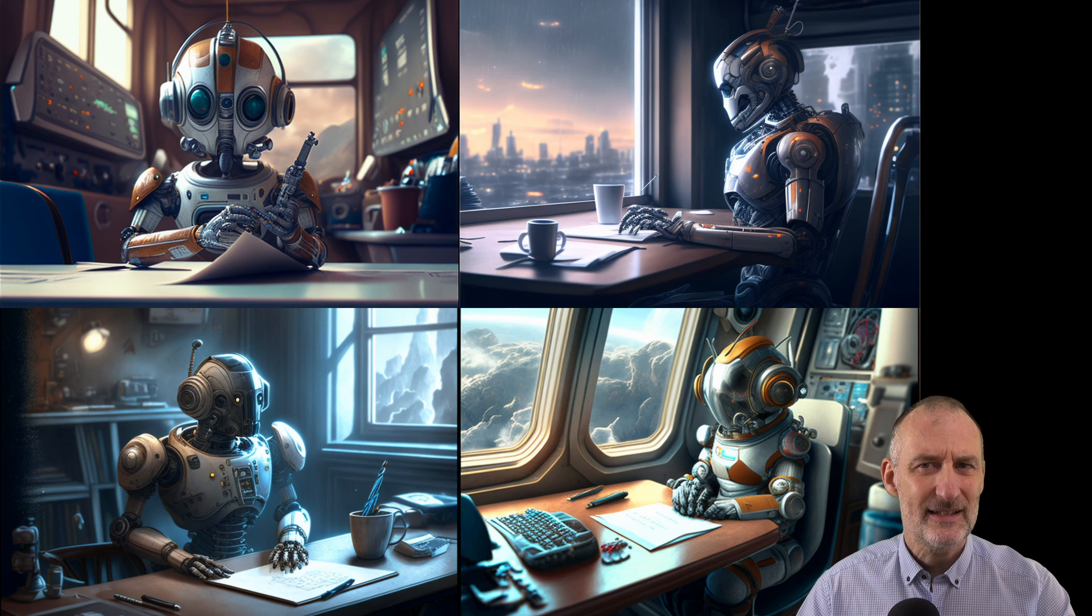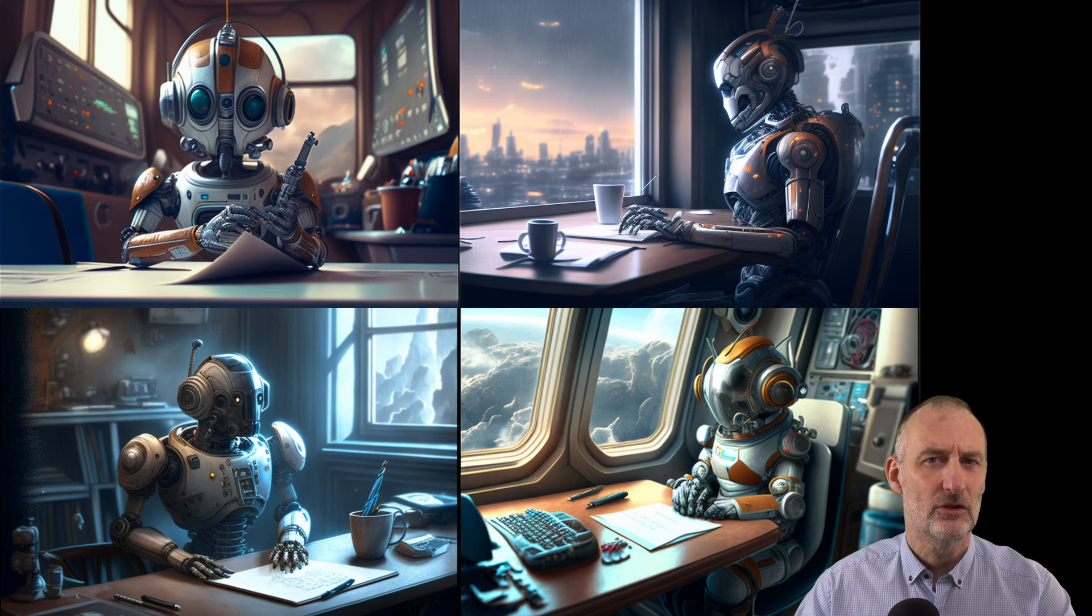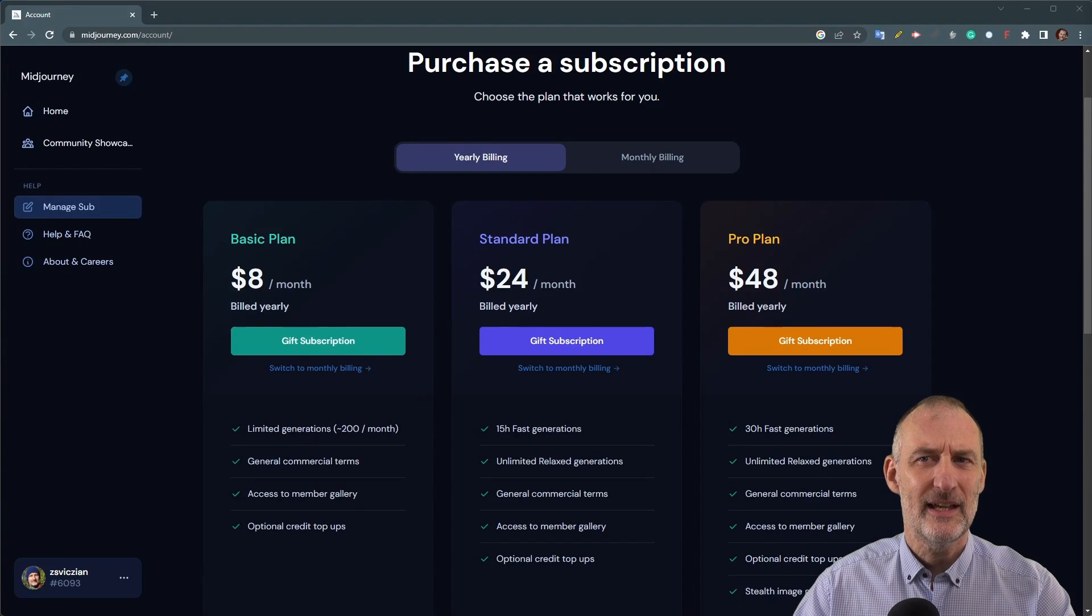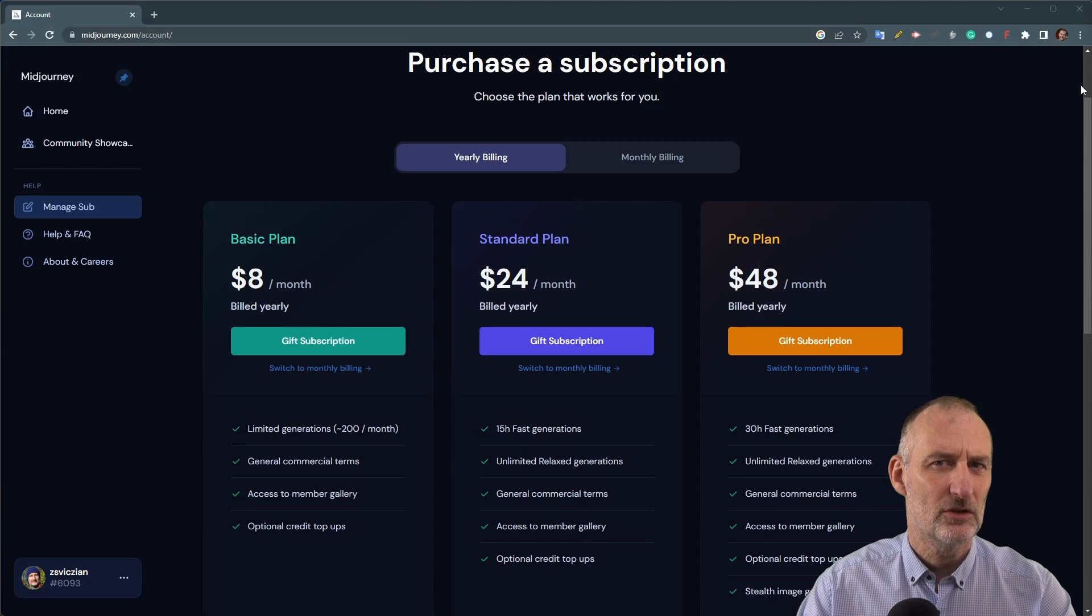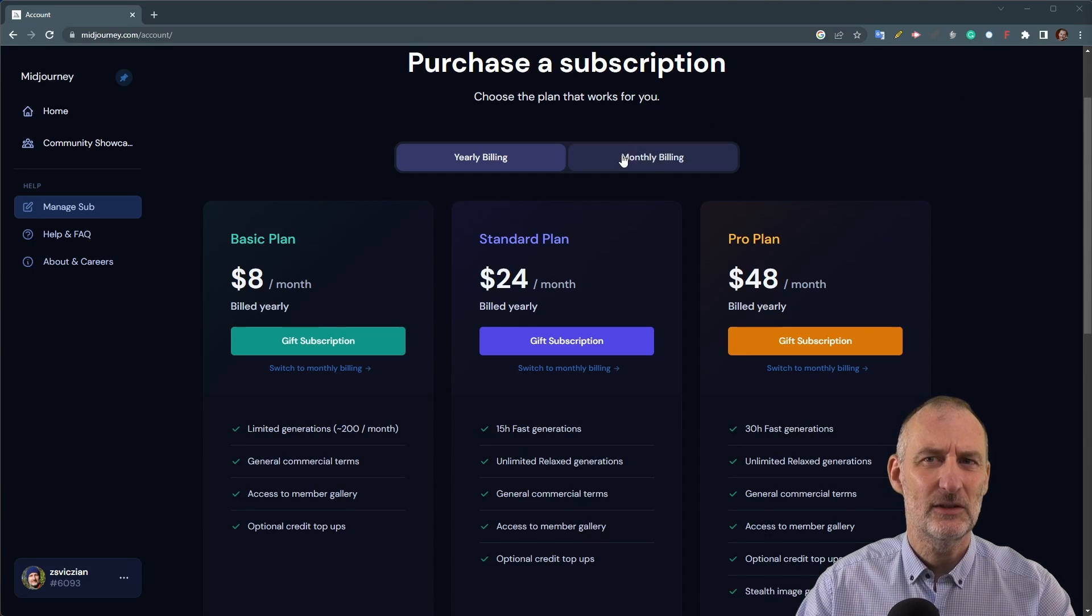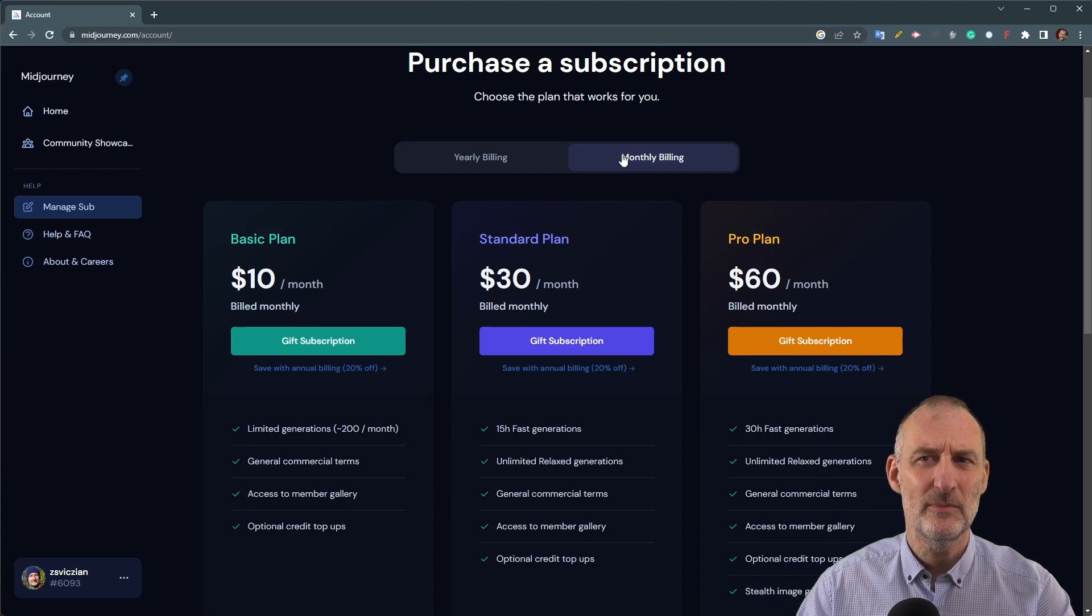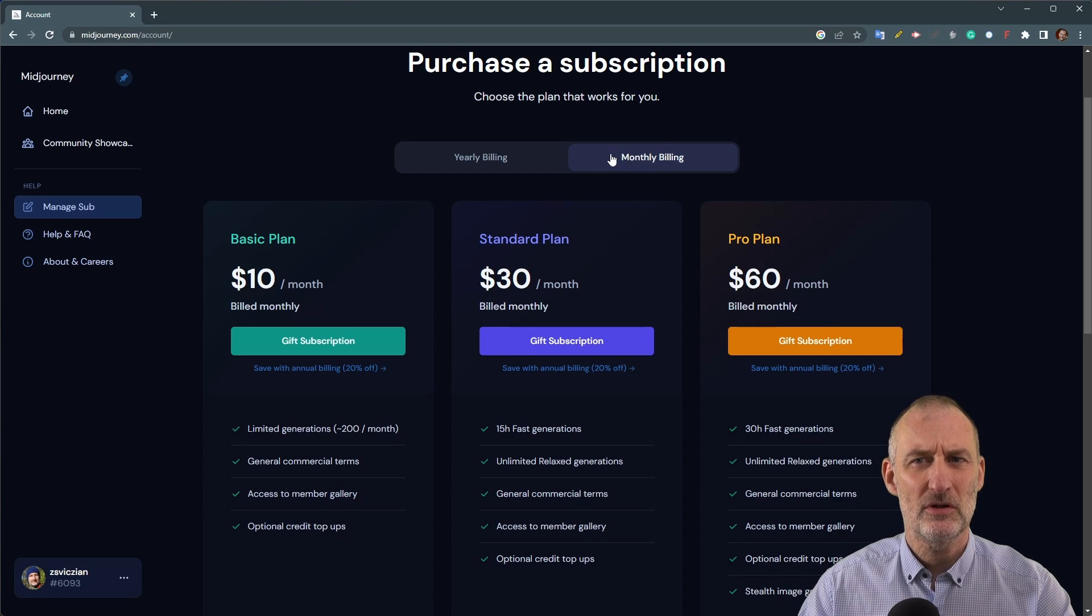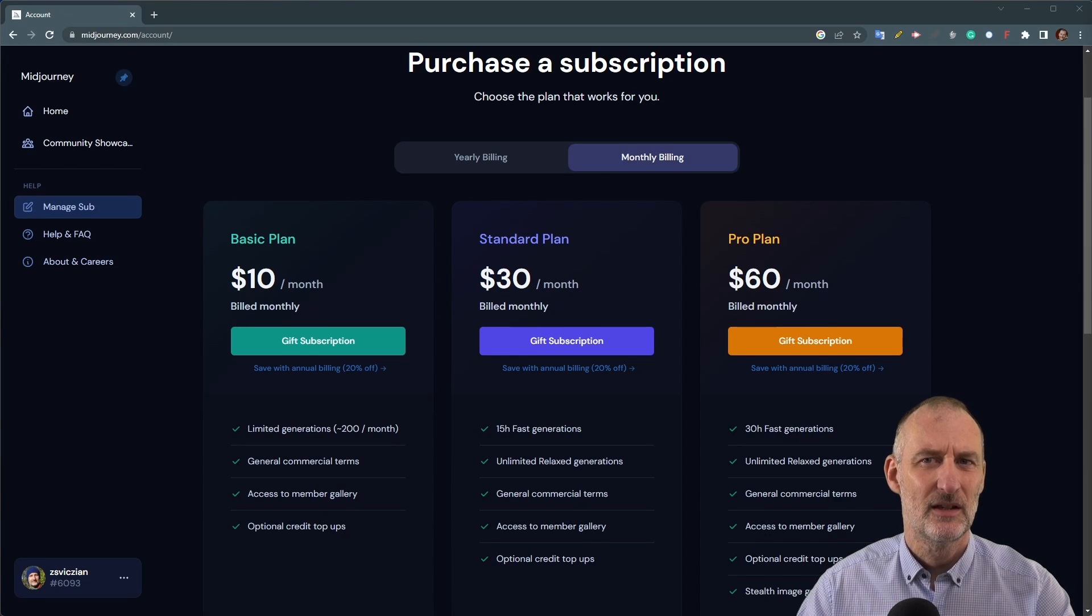The basic subscription costs 8 dollars per month if you pay a year in advance or 10 dollars per month if you pay monthly. This includes 200 gpu minutes per month or approximately 4 cents per image prompt.